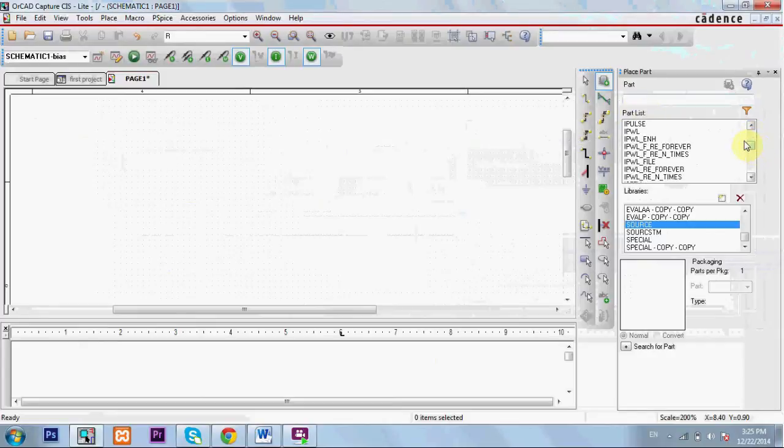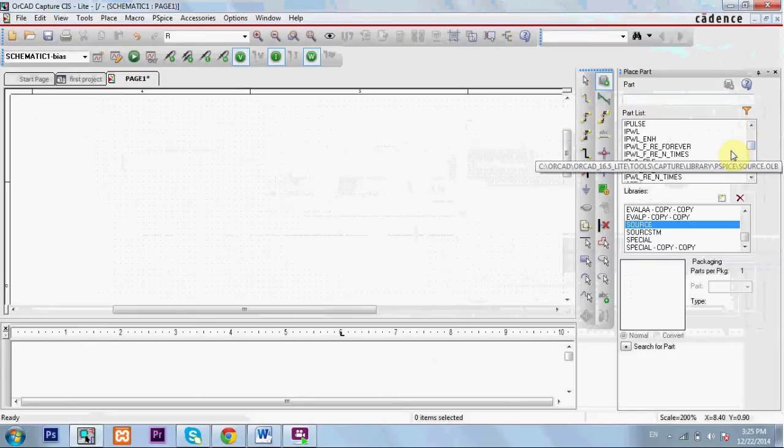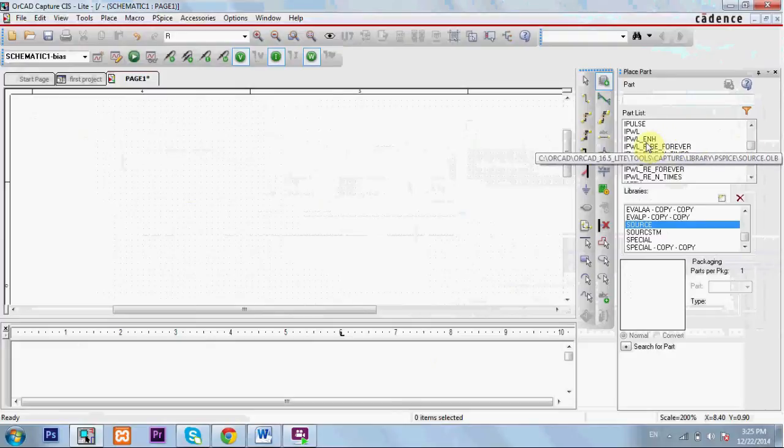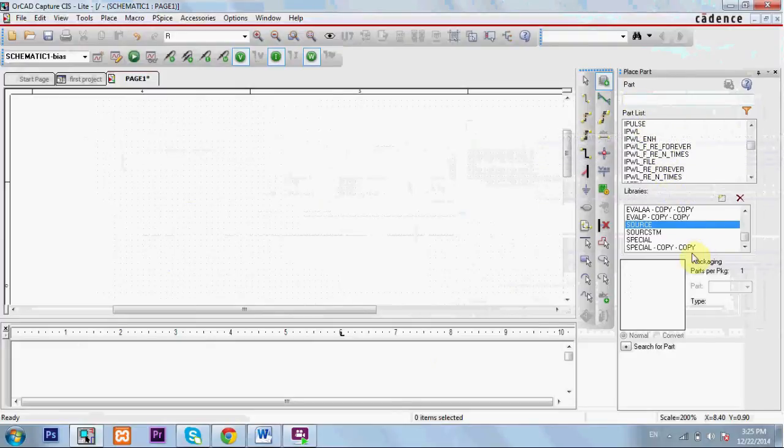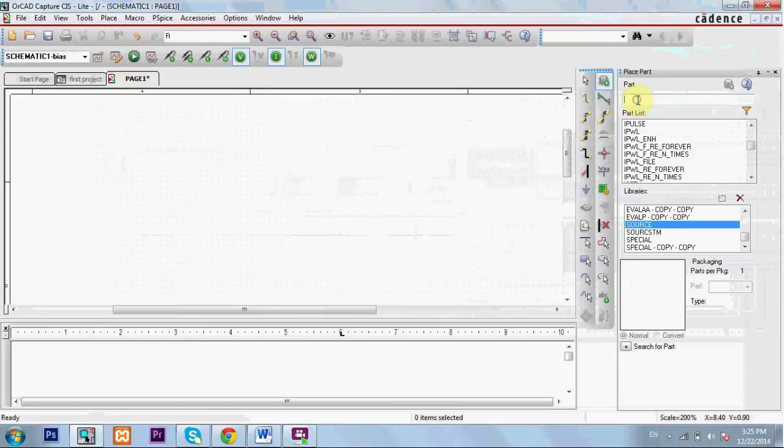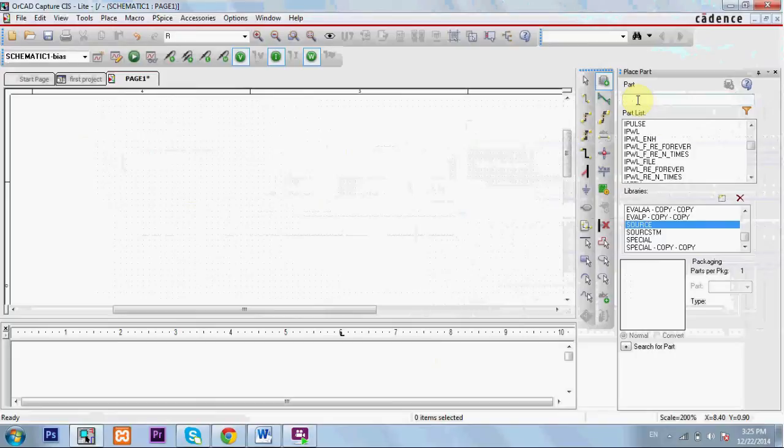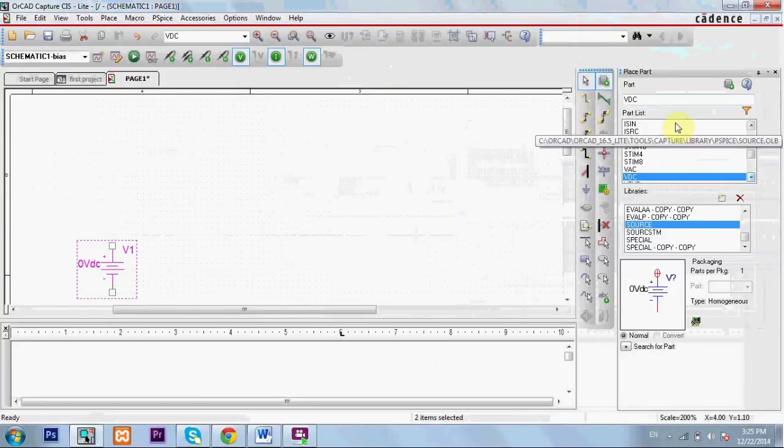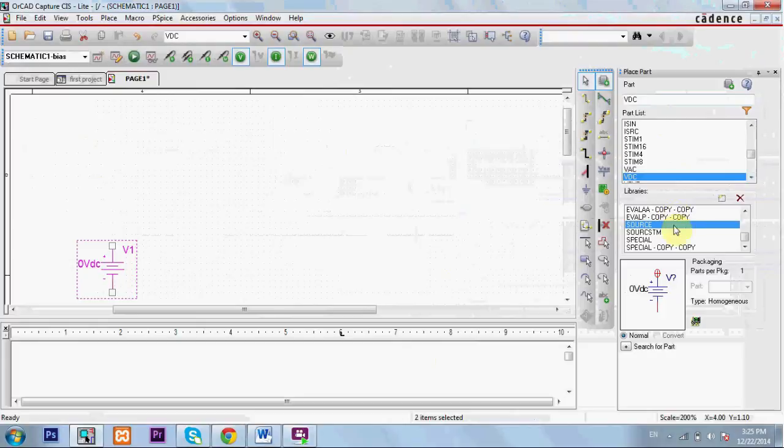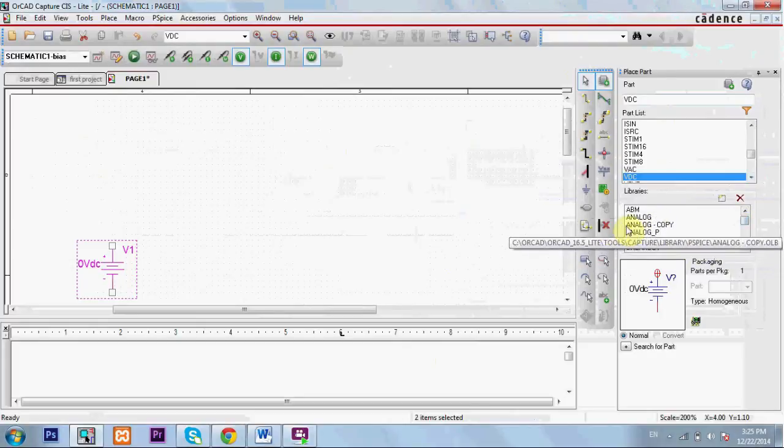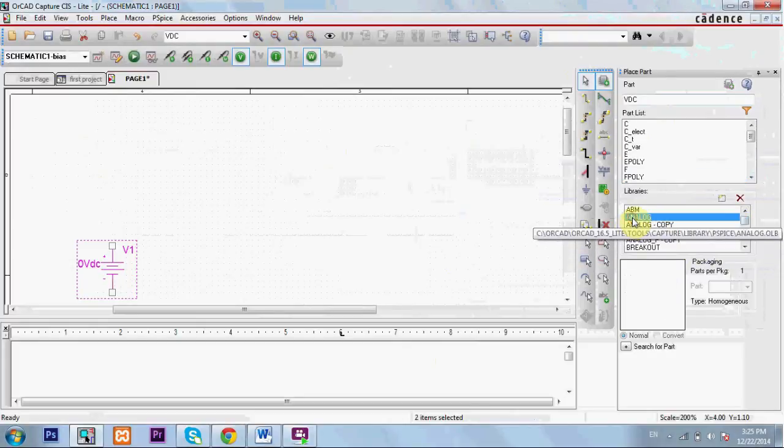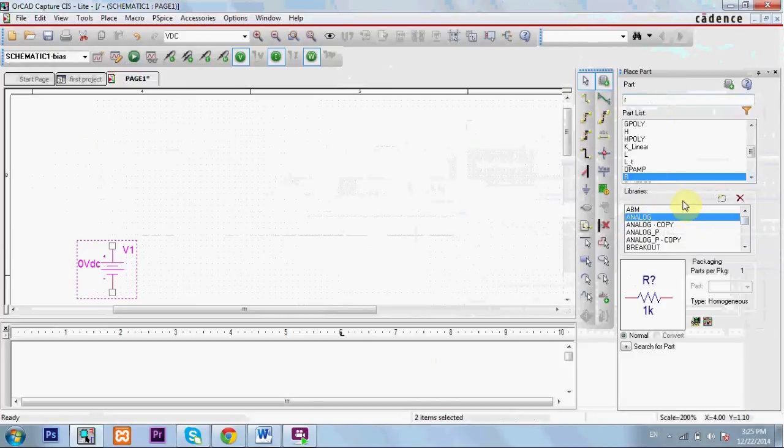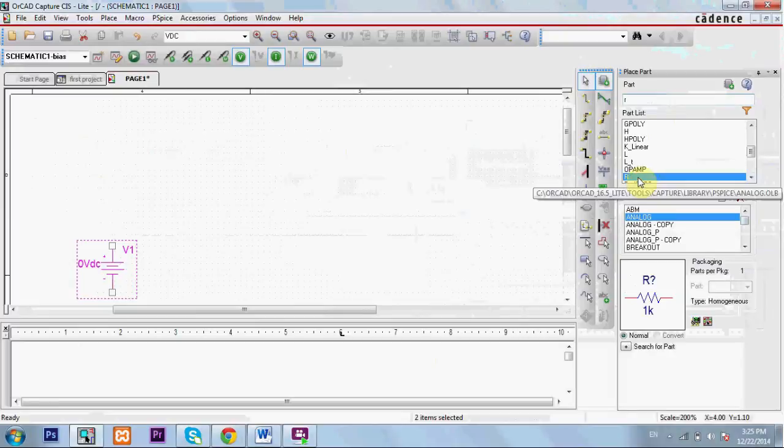You'll choose the source you want. For example, our example today is about a DC voltage source. I'll type VDC. Now I need a resistor. This is not a source, it's analog. I'll click R. I have my resistor.